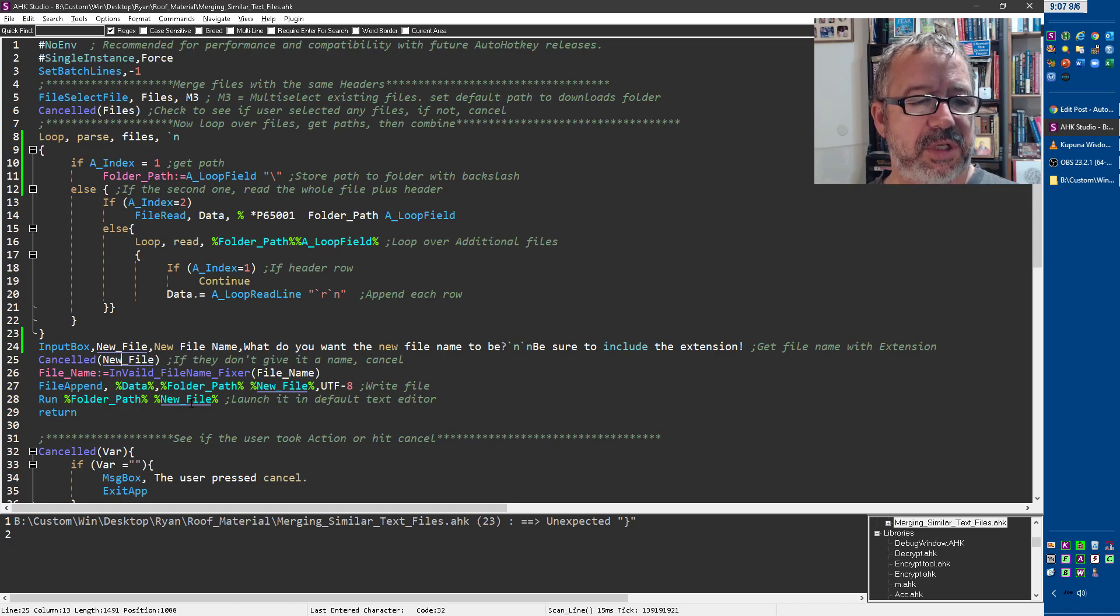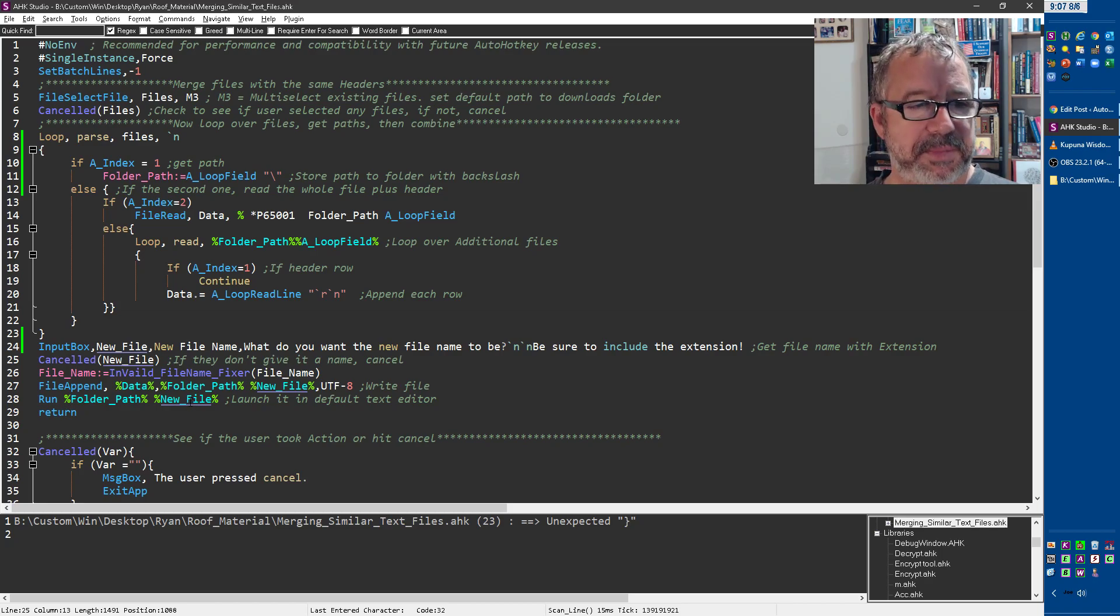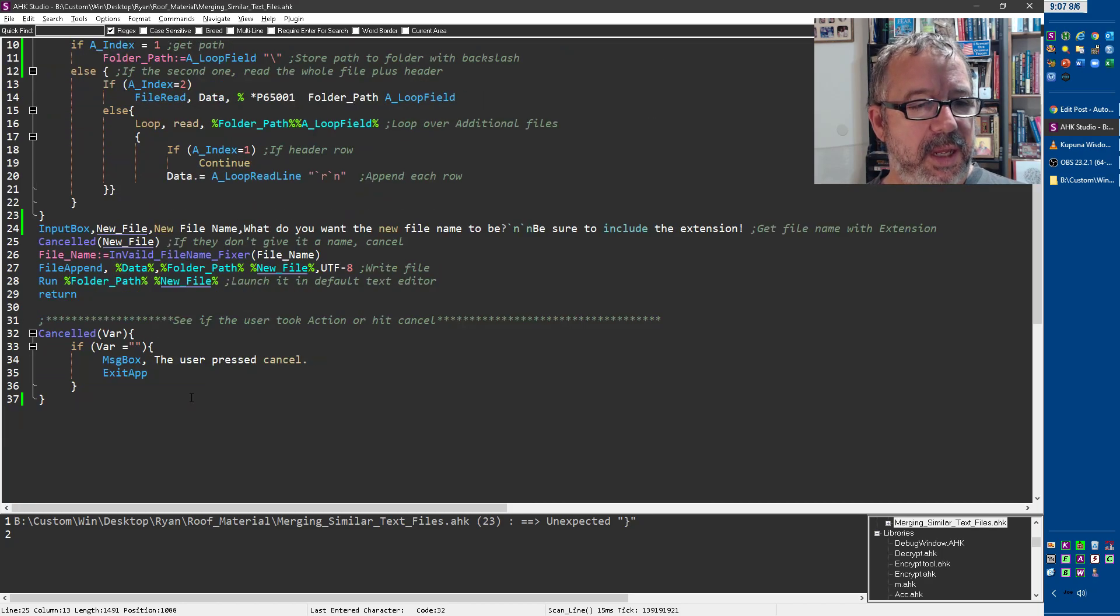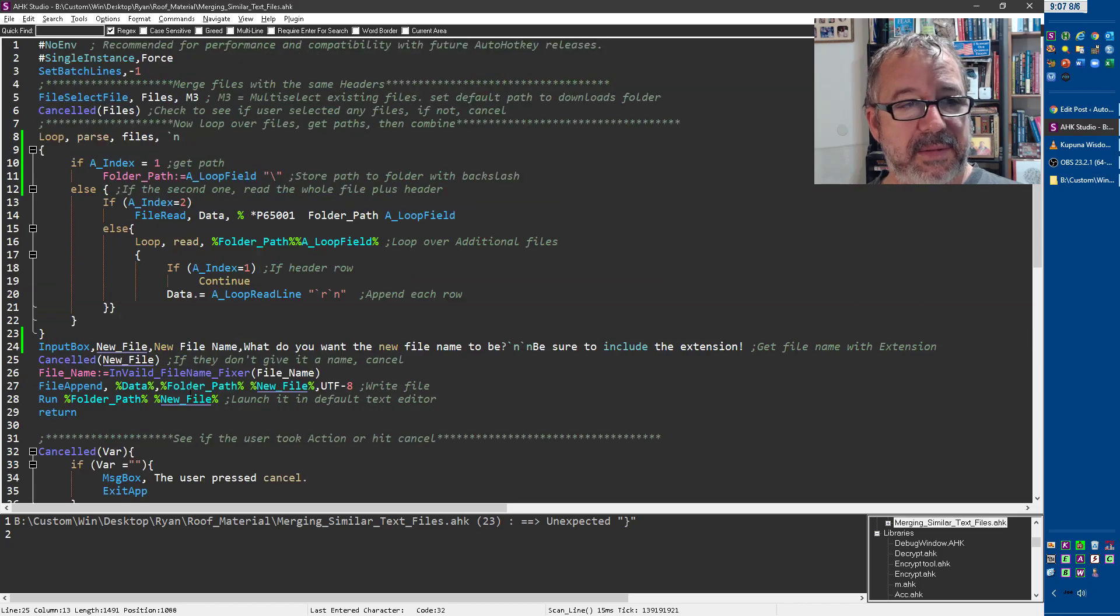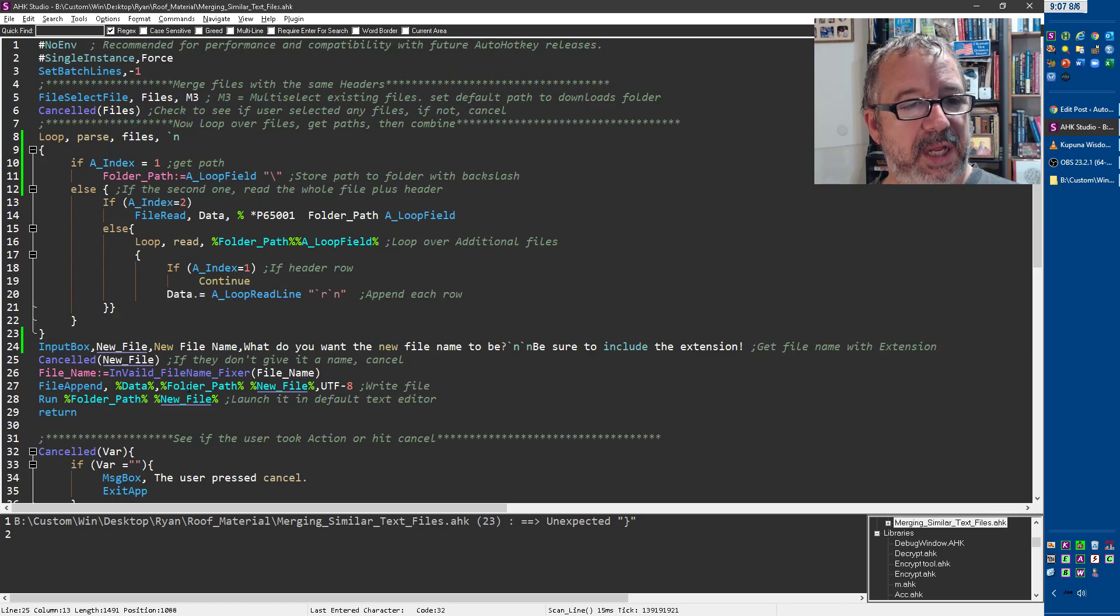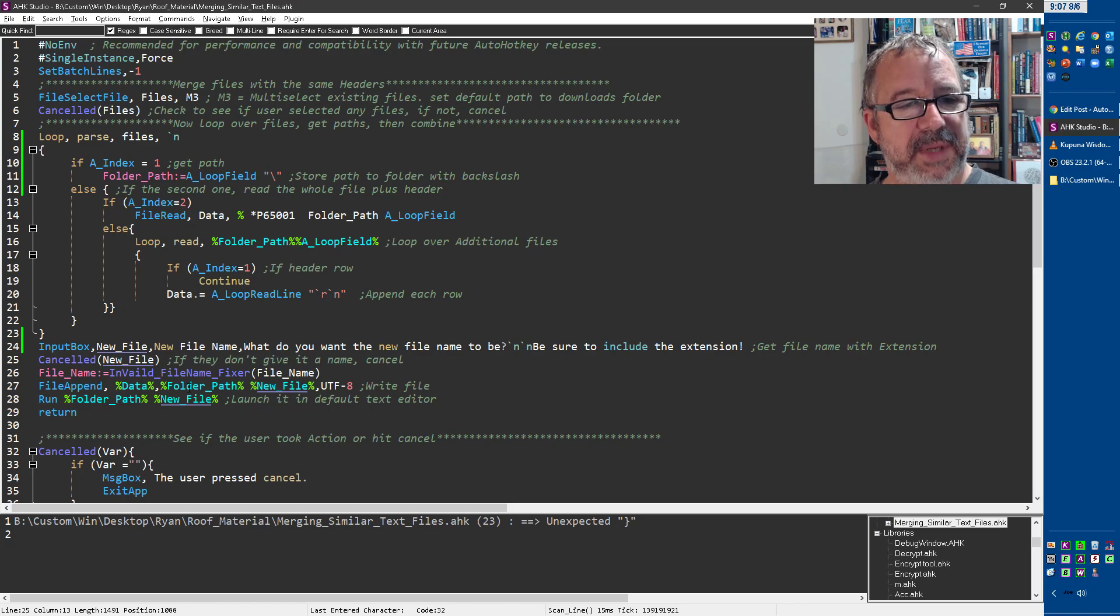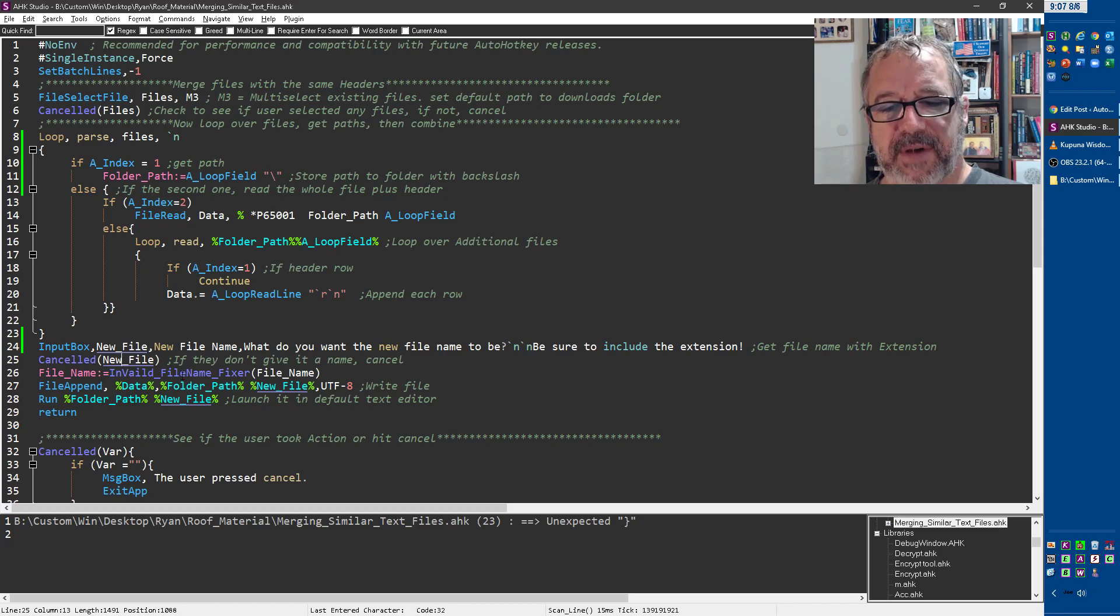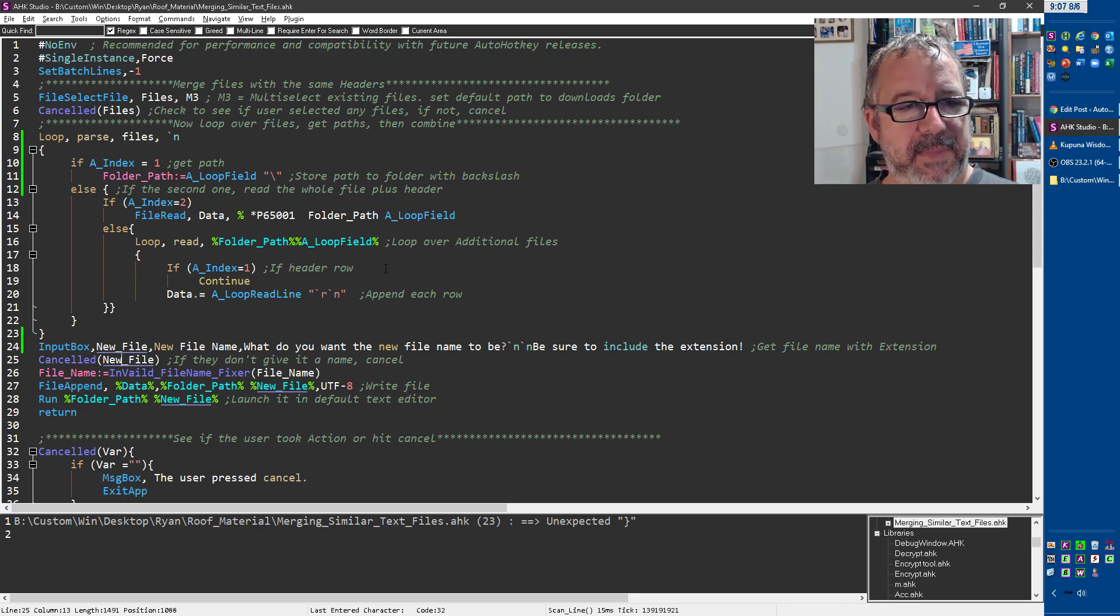And then we run it with whatever the default editor will be for that. This, of course, you could drop out because you don't have to have it, but it merged them together. And that's it. So it's a pretty short script, 38 lines with some room that I could have trimmed out some stuff, but I find it pretty helpful and handy. Cheers.